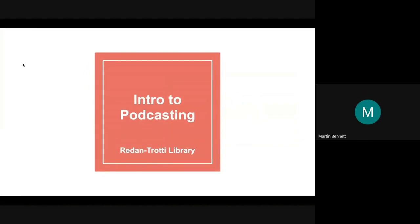Hello everyone. My name is Martin Bennett. I'm the Adult Services Librarian at the Rita Entradi Library. Welcome to Intro to Podcasting Basics. This is a program I've previously done in person, but given COVID-19, I wanted to provide a video recording so you can start your podcast at your own pace.